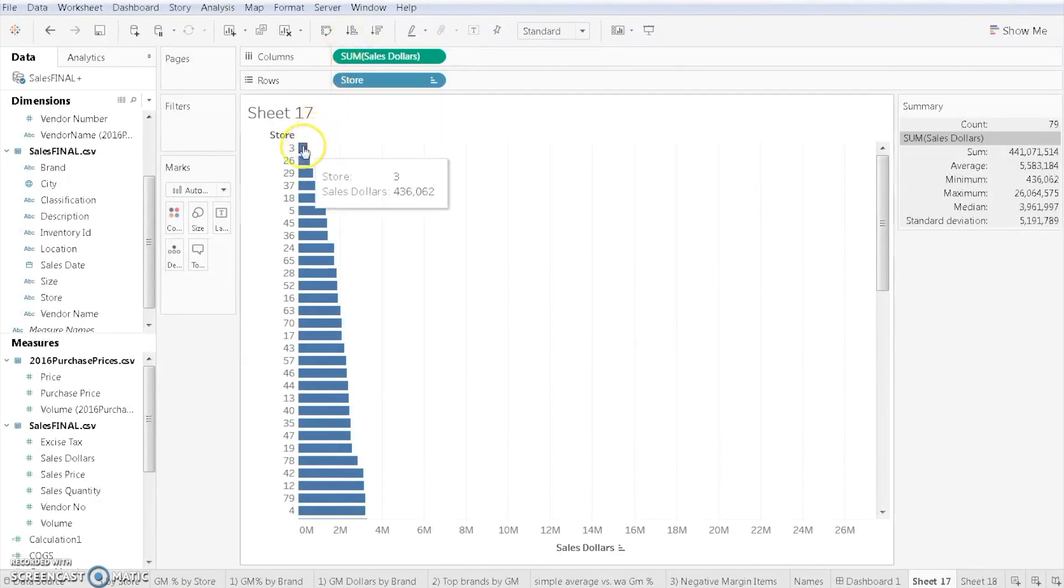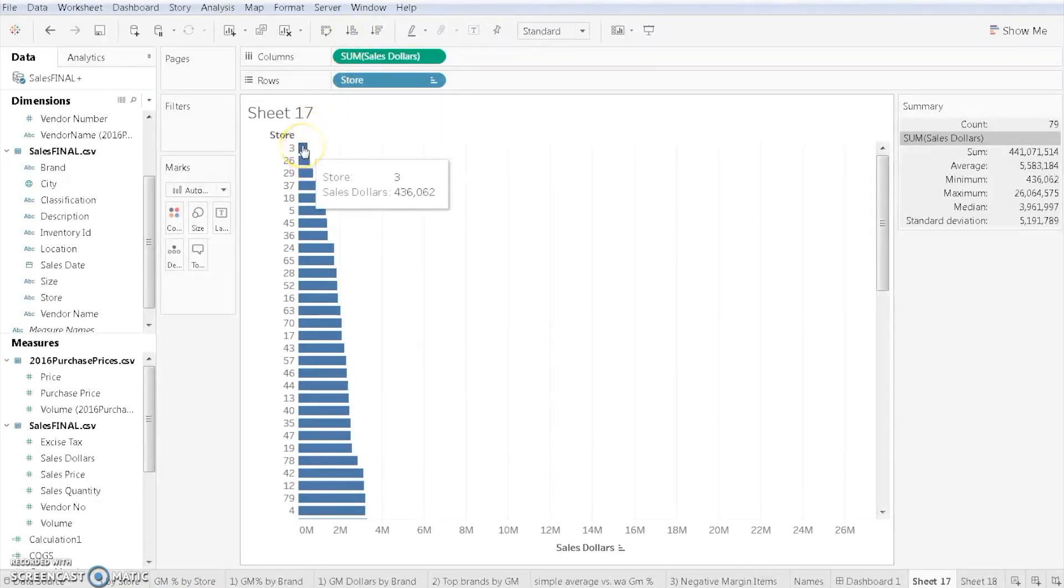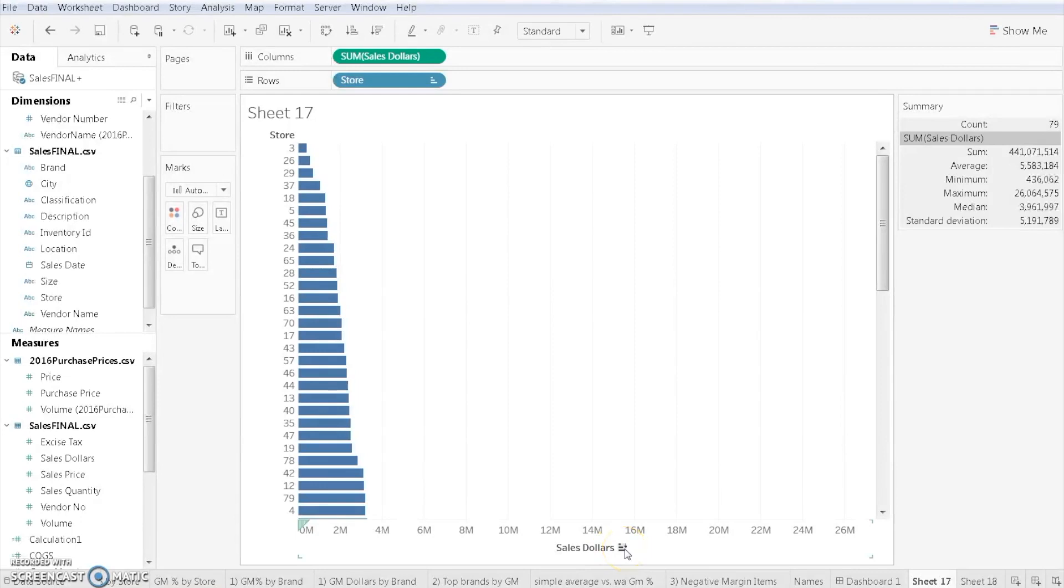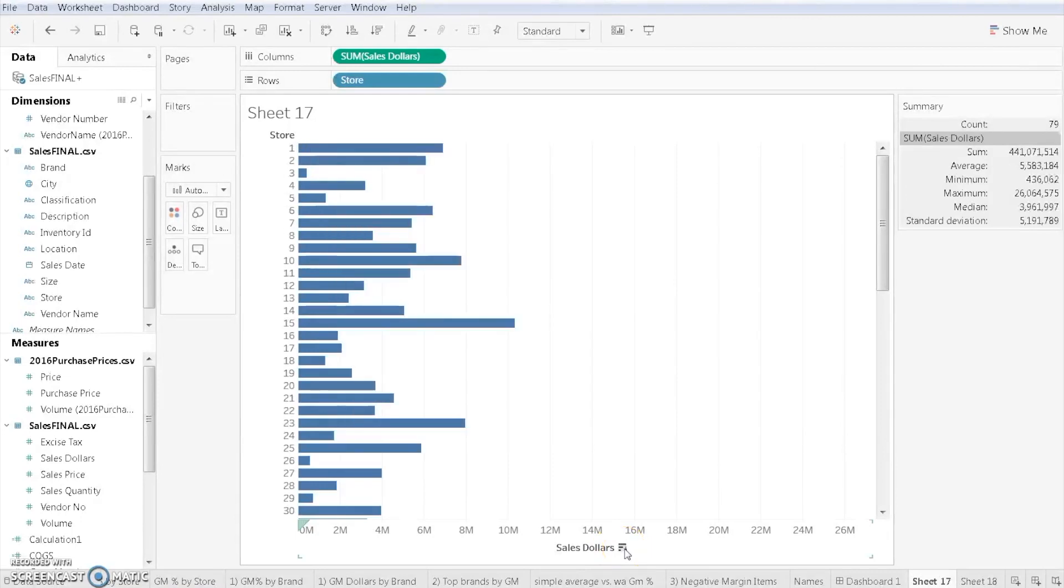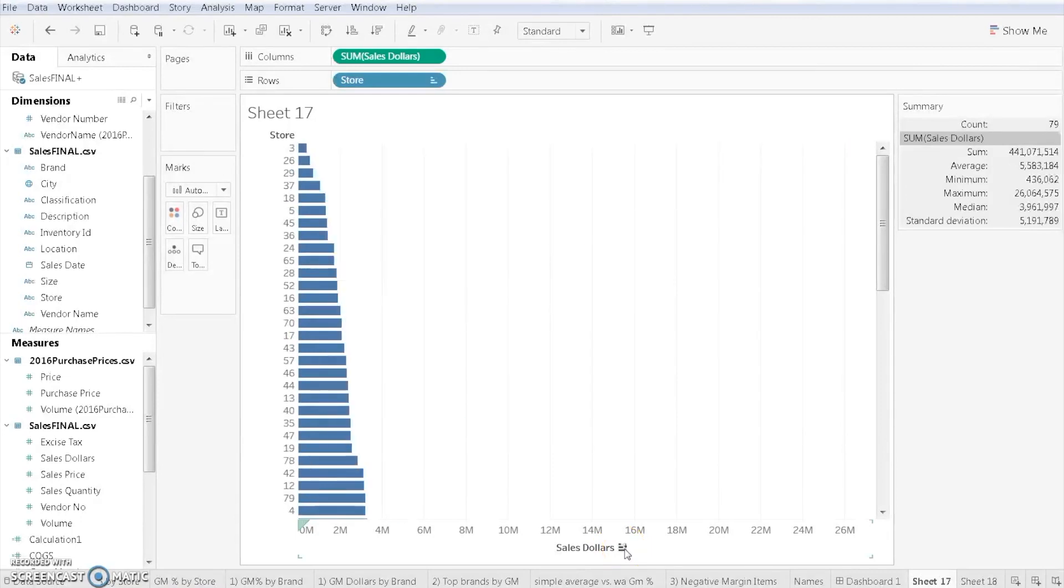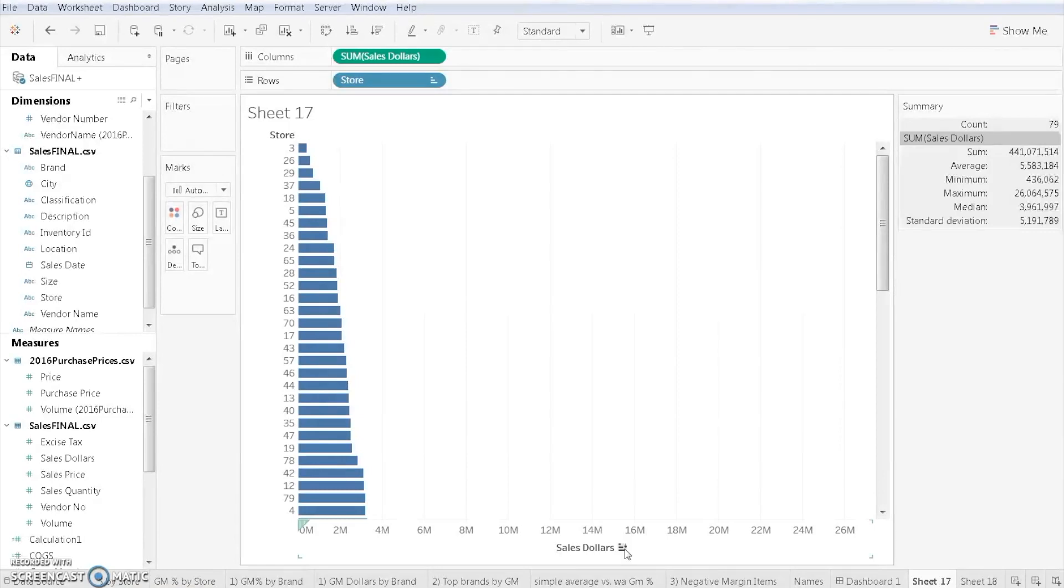Here, store three is by far the smallest with sales of only $436,000. That can be very helpful when I'm trying to focus in on a visualization. Another way you can do it is if you scroll down to where it says sales dollars towards the bottom of the screen, there's a little icon that can be done for you. You can just click on that to scroll through whichever visualization you want. Sorting can be very handy when you're trying to tell a story about data.